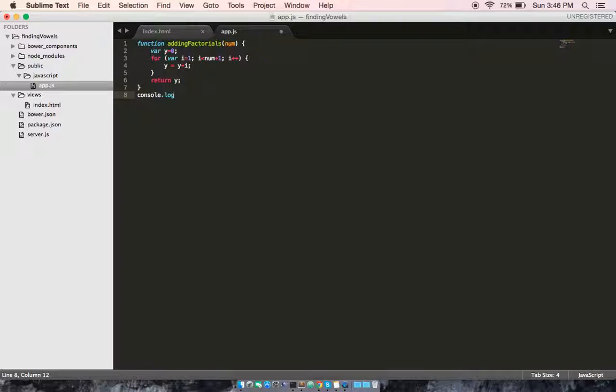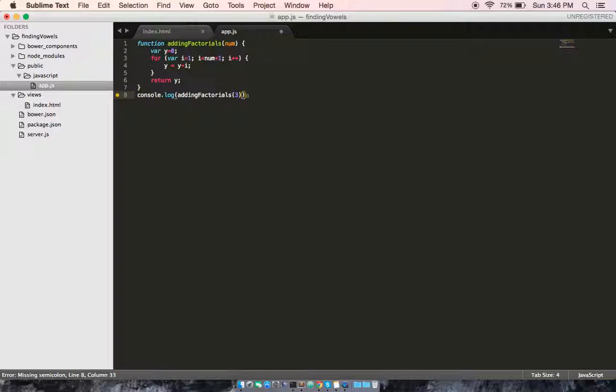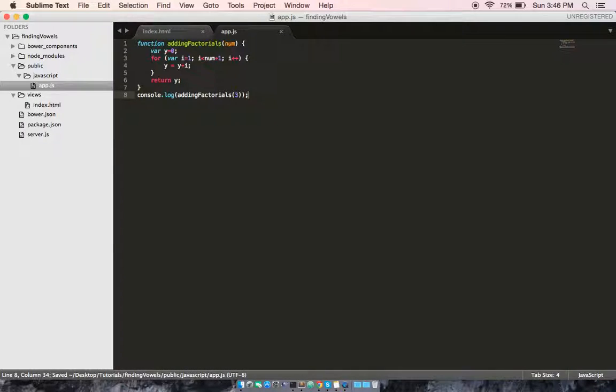Now let's go ahead and console log the result, and we're going to pass in the number three. So in theory, the number three factorials are made up of one, two, and three. So the console should log six.